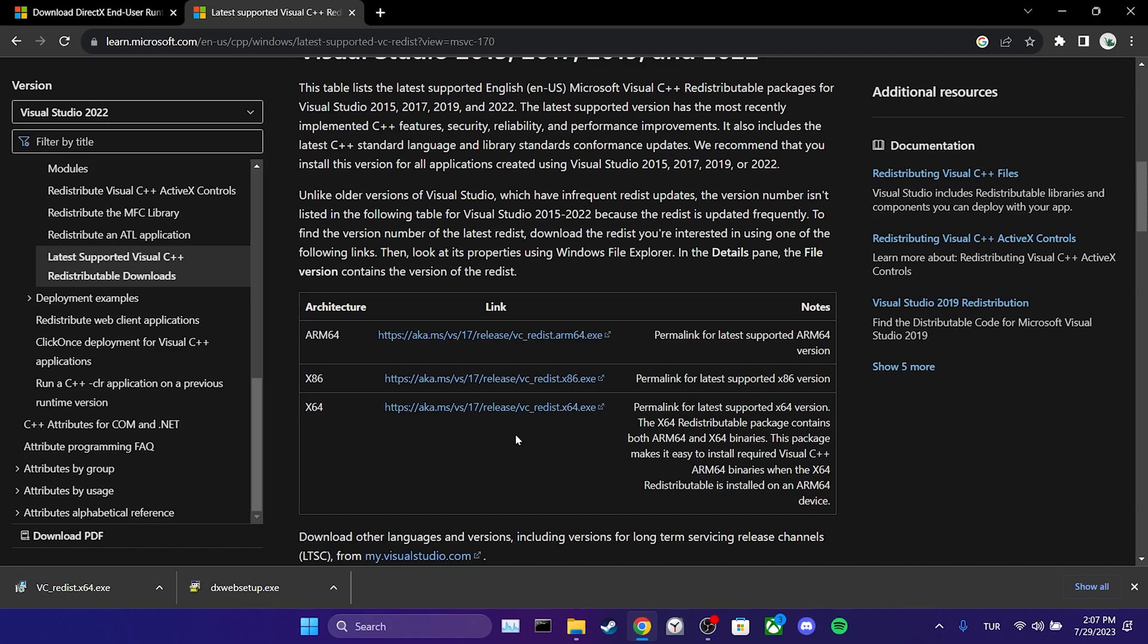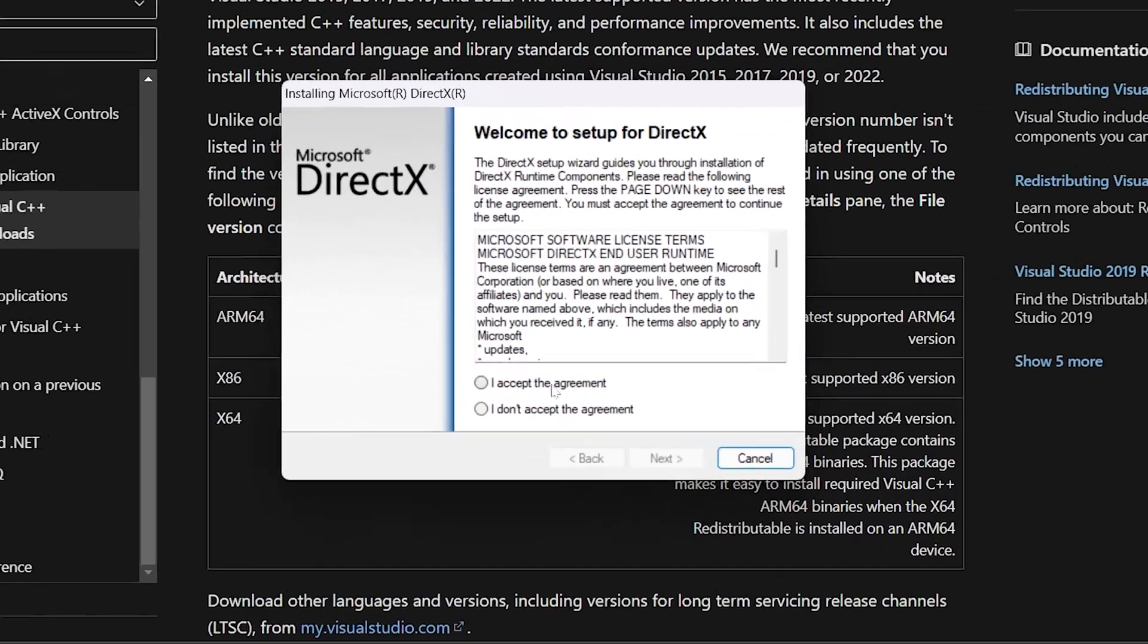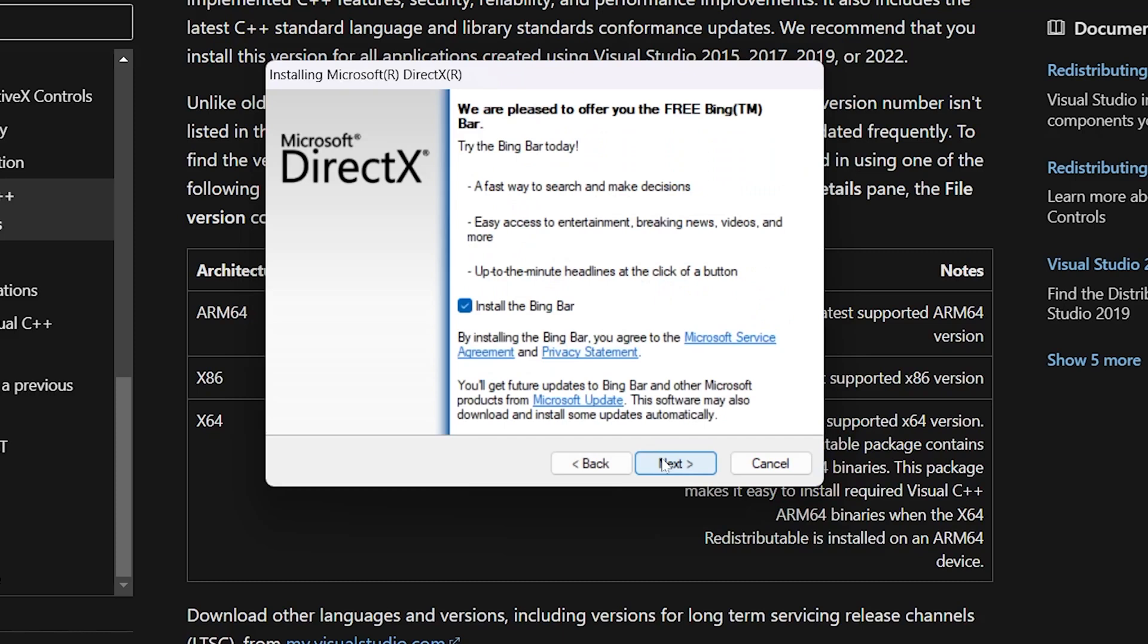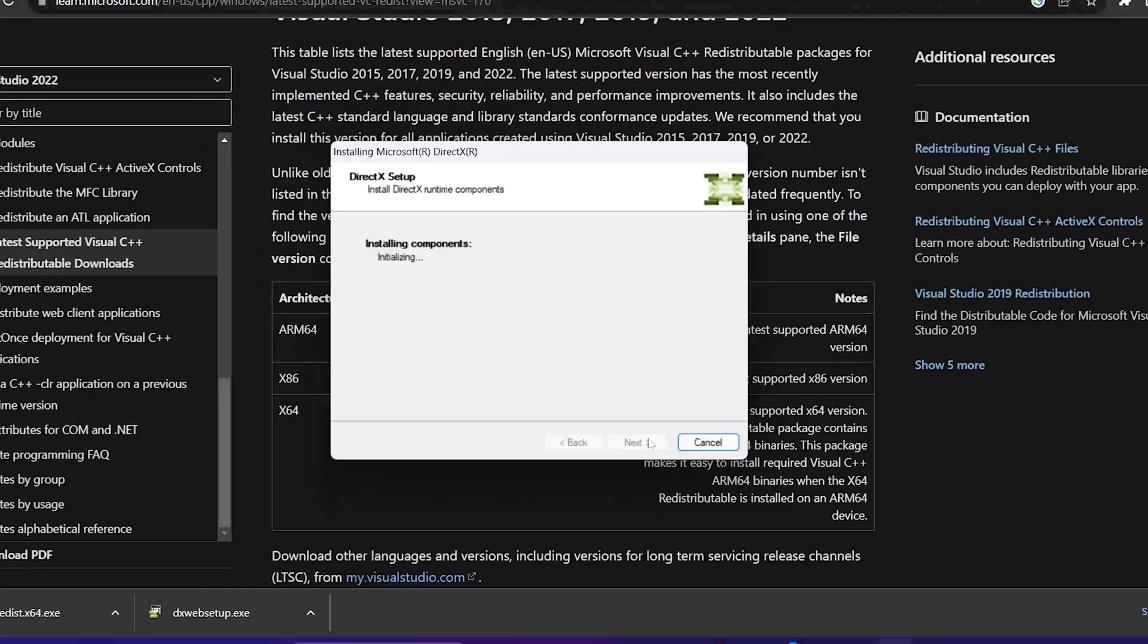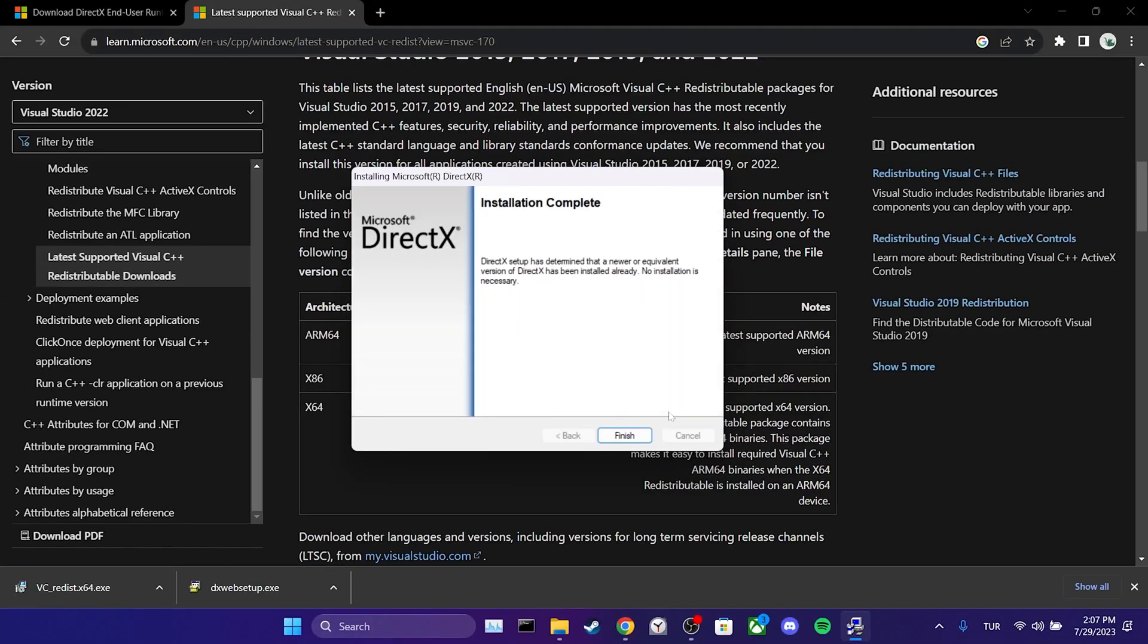Now let's move on to the installation process. We click on the setup file for DirectX and then click I accept the agreement. Click on next to proceed. If you don't want to download Bing, unclick install the Bing bar and then click on next. We have installed DirectX.